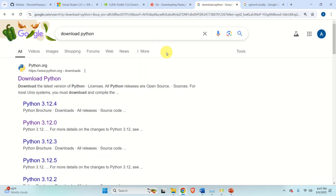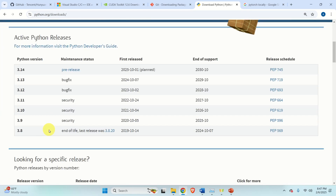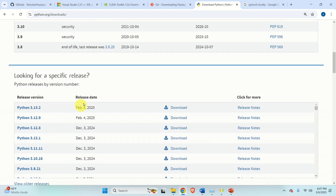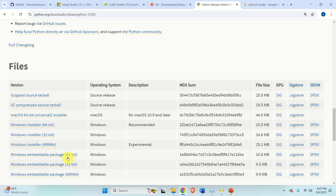Finally, you need to download the proper Python version. To find it, search for Download Python and click on the first link. Scroll down to find the previous versions. I tested Blender and this add-on on Python 3.12.8, so scroll all the way down and download the proper installer — in this case, this will be the installer.